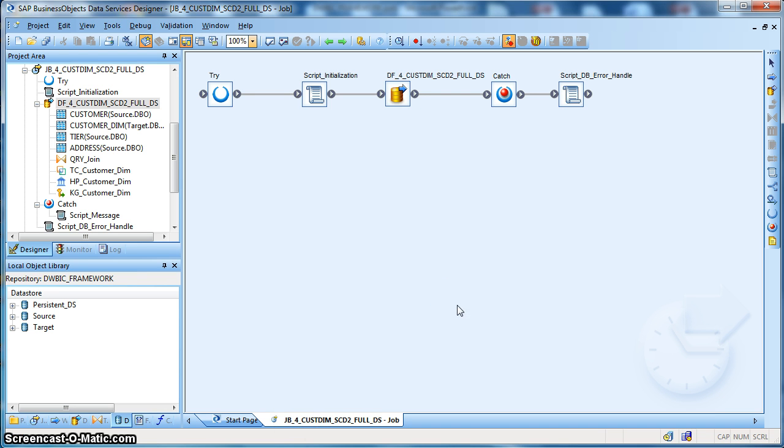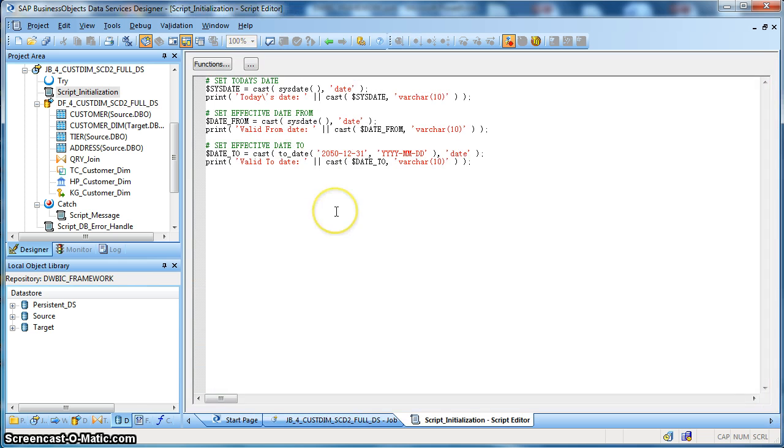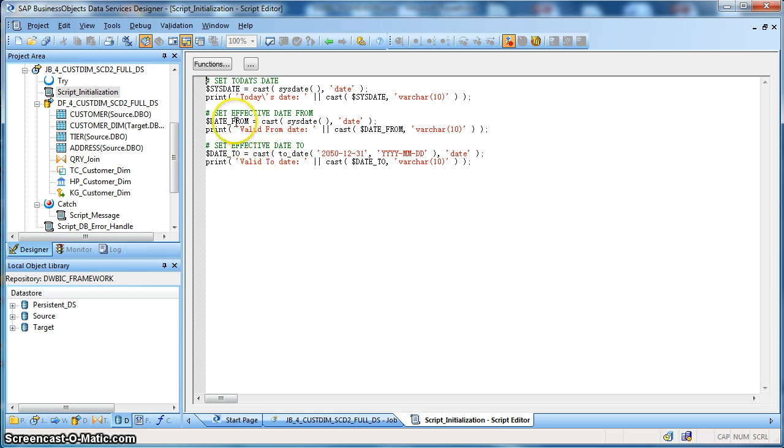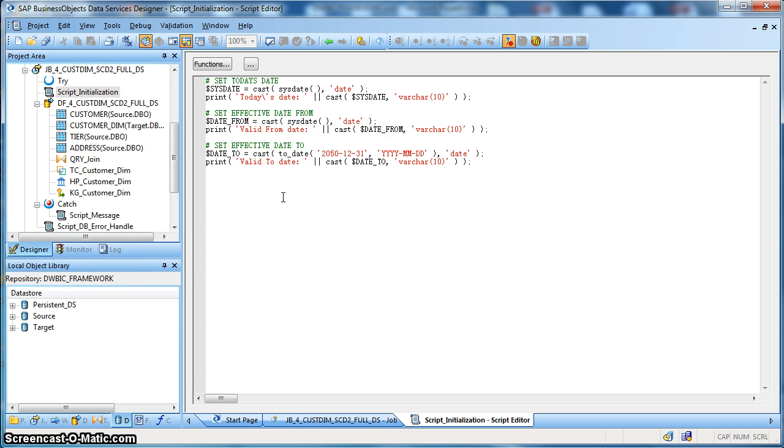This is how our job looks like and let's first go to the initialization script. Over here, we have set a few global variables with the values. One is the $sys_date to populate the corresponding load date of the records in our dimension table. Next we have a date_from which is also the starting date of the record, that is the record validity start date, and we are setting it to the system date.